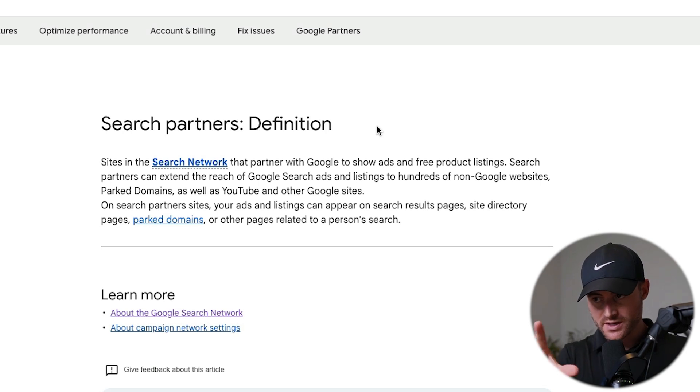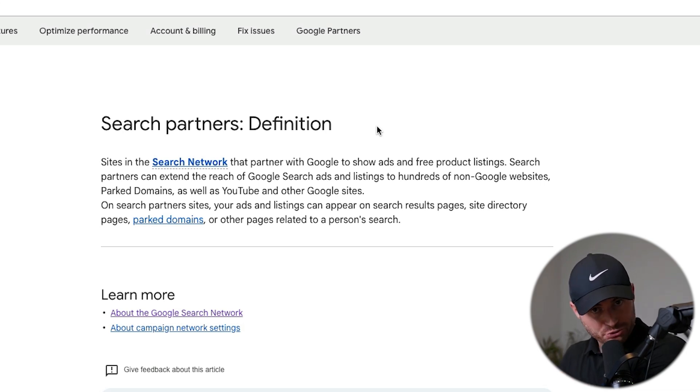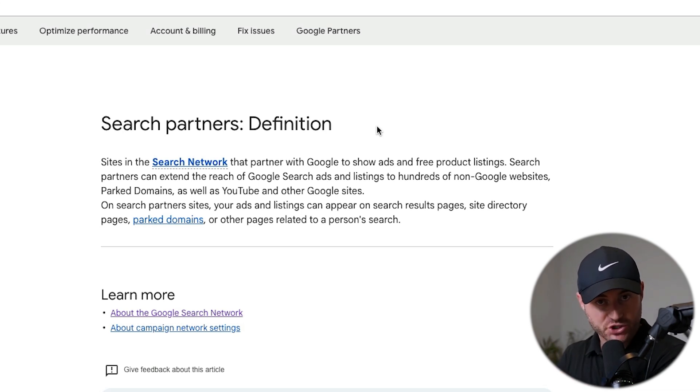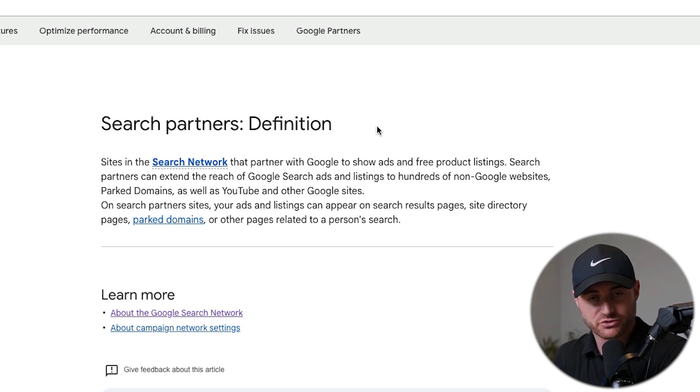The search network is the actual google.com search engine that you type your search query into. That's going to include the Google search network, images, maps, and shopping. This is all owned by Google — what you think of as Google — where you would see search ads or shopping ads.